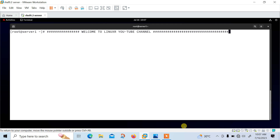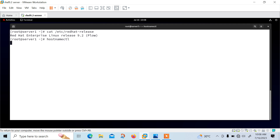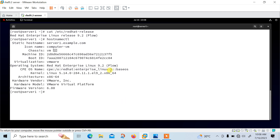Let's begin the lab session and see how we can work with KVM in Linux. As you can see, this is my Linux virtual machine and currently I am using RHEL 9.2. Let me run the hostnamectl command so you can also get the OS details — the kernel version is 5.14 and RHEL 9.2.